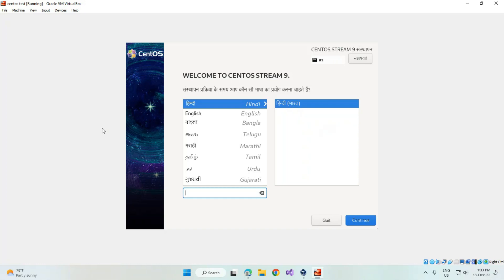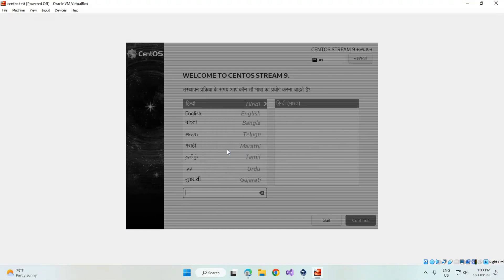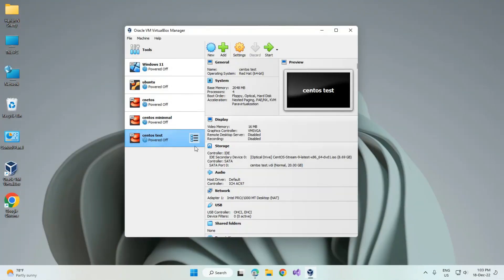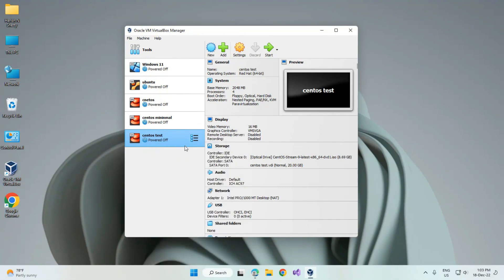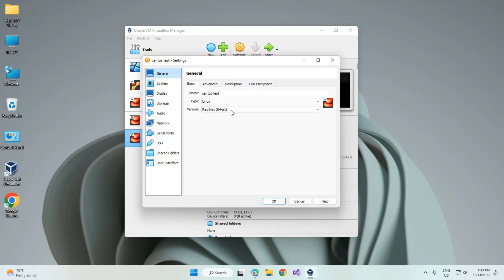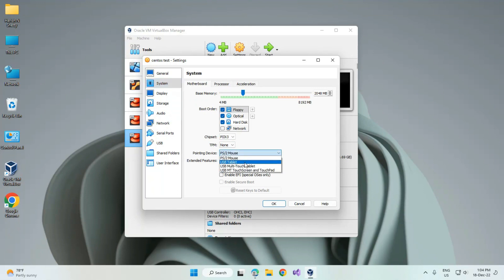Just shut down the VirtualBox. Click on the power of the machine and right-click on the settings. Here we will get this system. Here you can see the pointing device. Right now I am selecting the USB tablet.